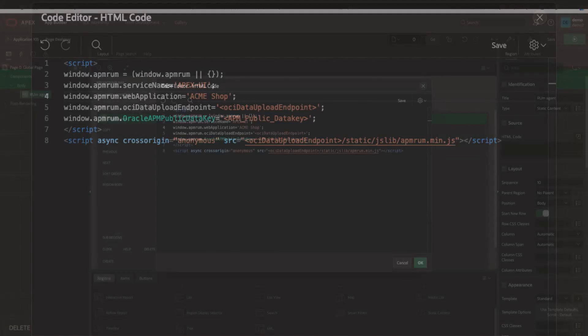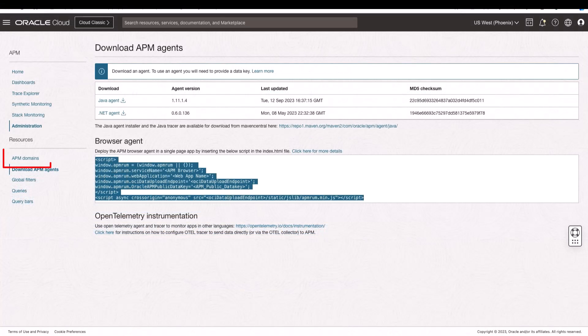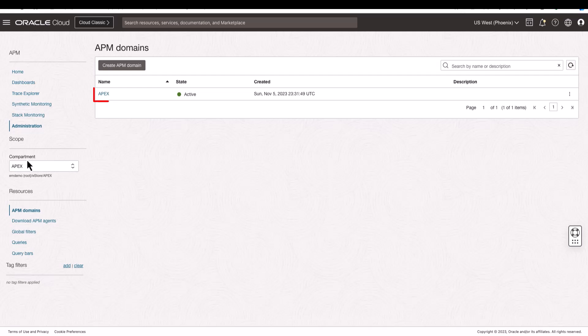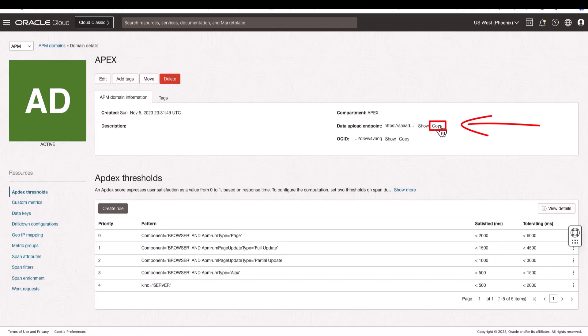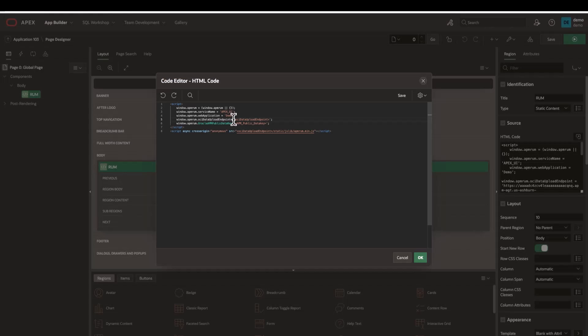The next two required parameters are available in the APM domain details. The first parameter is the data upload endpoint. Let's go back to the APM domain details and copy the data upload endpoint.